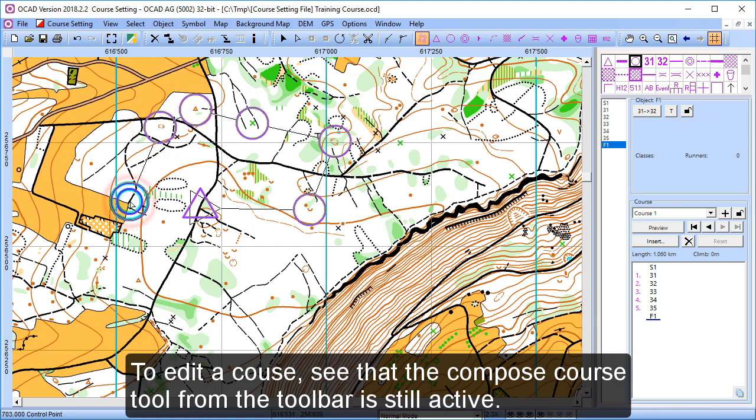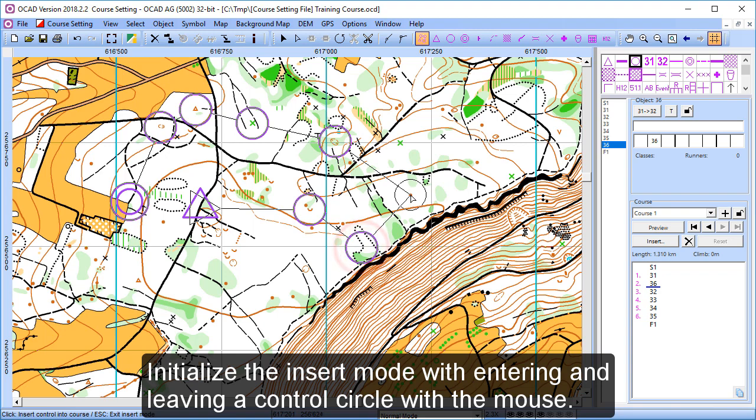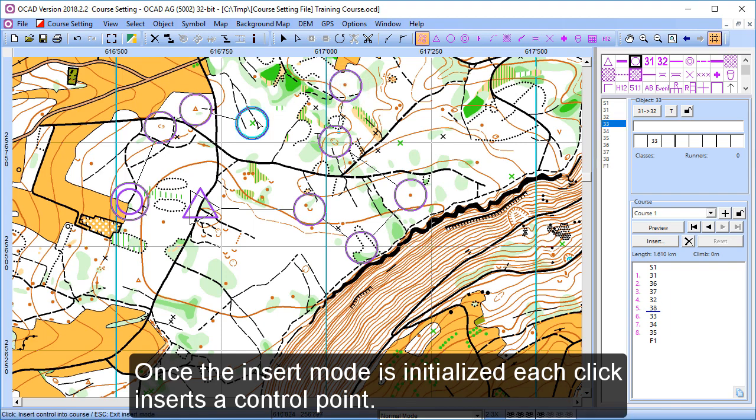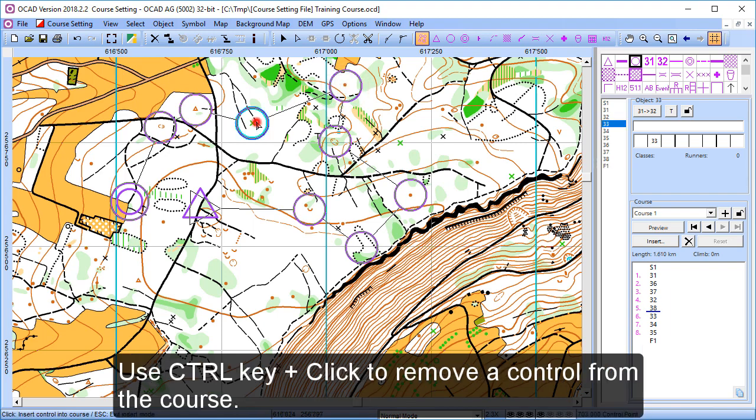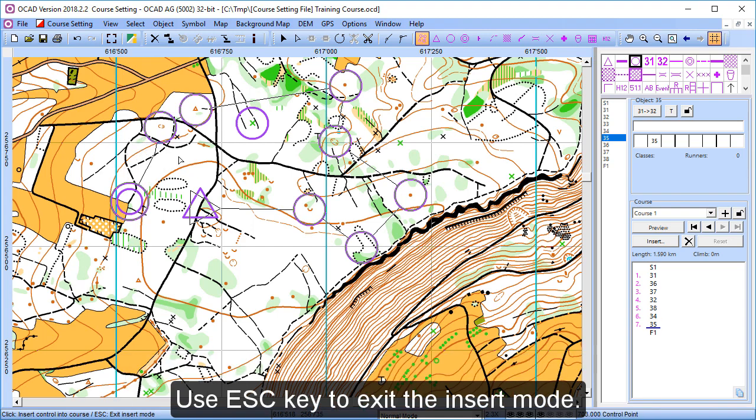To edit a course, see that the compose course tool from the toolbar is still active. Initialize the insert mode with entering and leaving a control circle with the mouse. Once the insert mode is initialized, each click inserts a control point. Use the control key to remove a control from the course. Use the escape key to exit the insert mode.